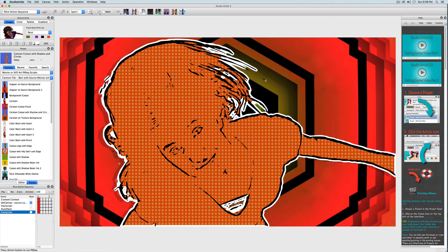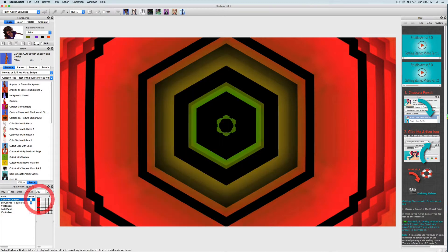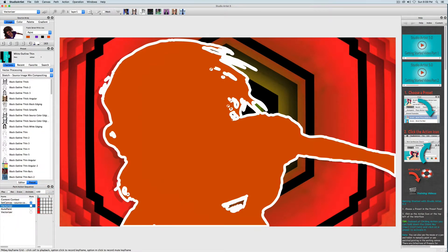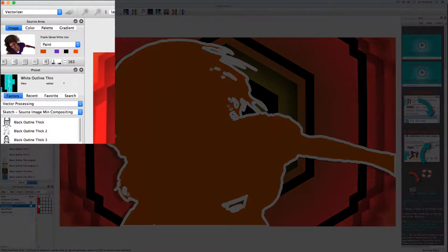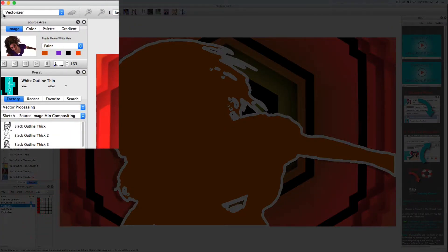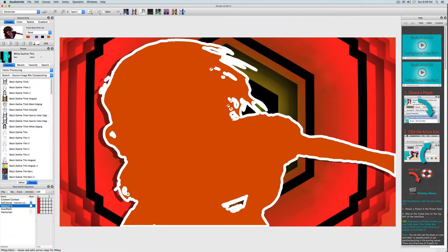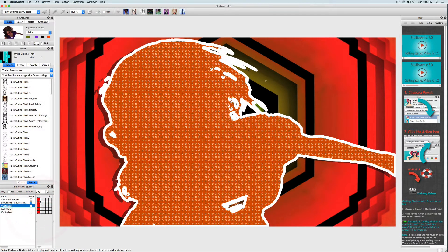I'm now going to edit the first vectorizer step. Notice that when I click on the red square that it selects and plays the step but it also changes the mode. So, if I click this step it will change to the vectorizer mode, and if I click on this auto paint step it will change to the paint synthesizer mode.